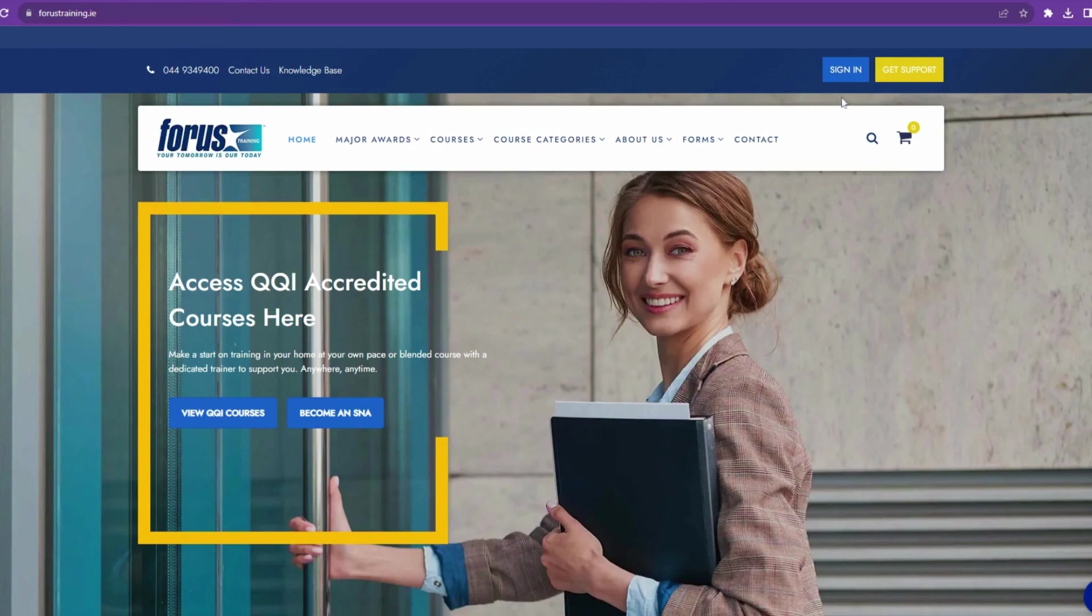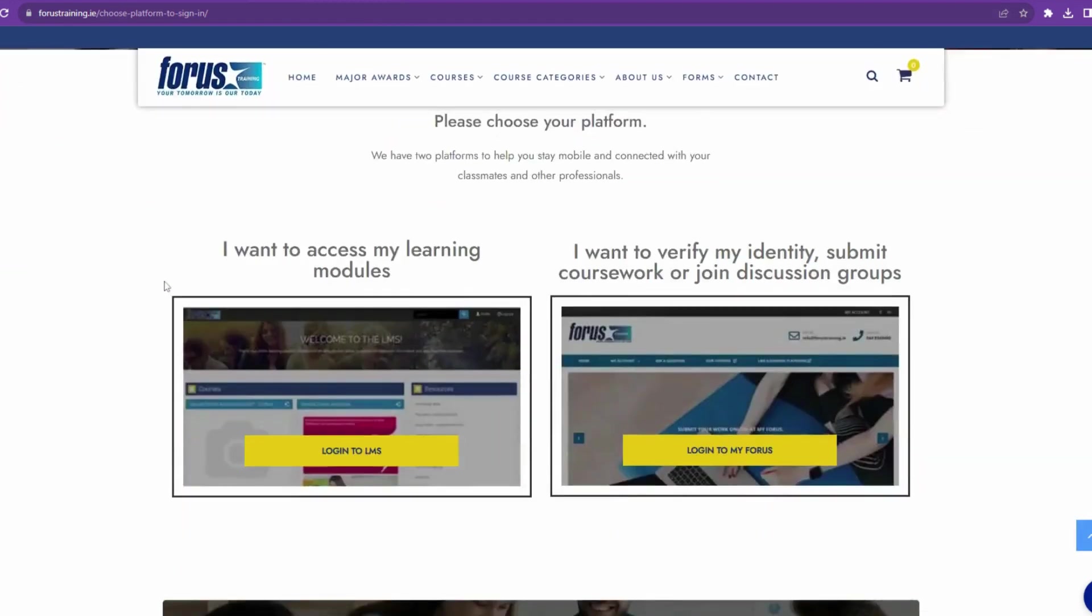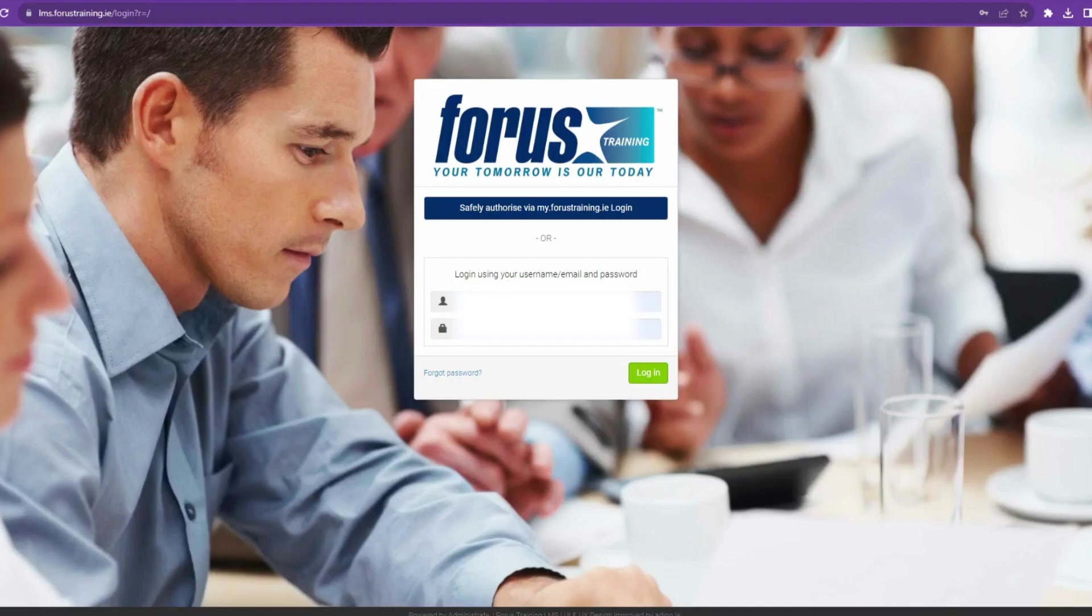Simply visit foresttraining.ie and in the top right corner, click sign in. Under I want to access my learning modules, click log in to LMS. Put in your details and log in.